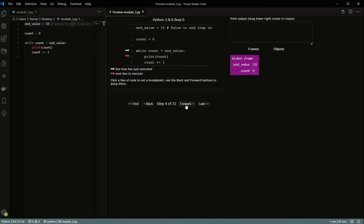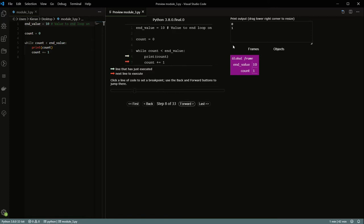We've moved into the loop and the first thing that happens is it's going to print count — you'll see it goes to zero. Then we have count plus equals one, so the count value is going to go up by one. Basically it's going to do the same thing — we're going to go through on the while value, print again, add one to the count, and keep going.